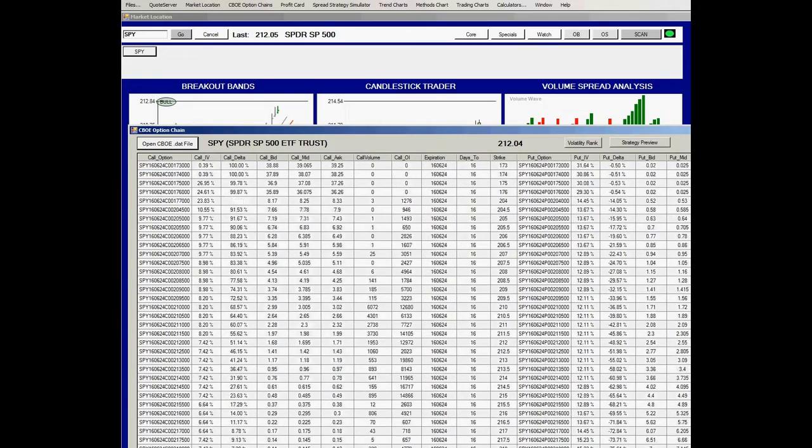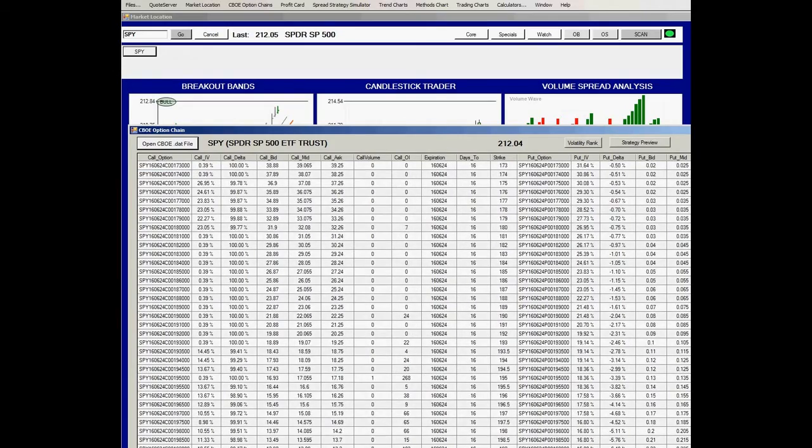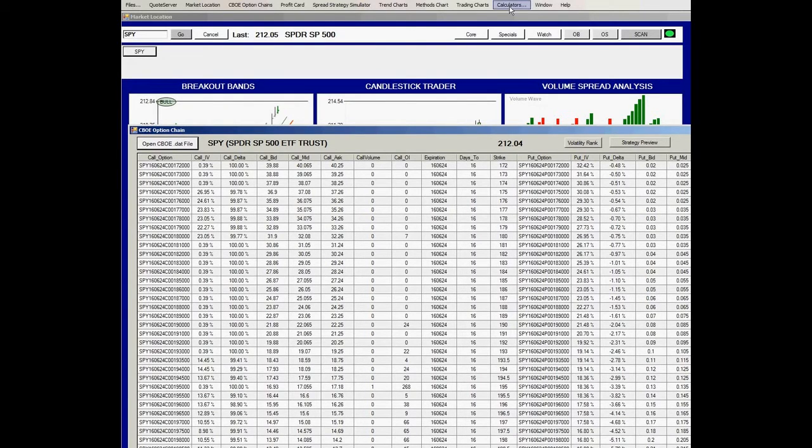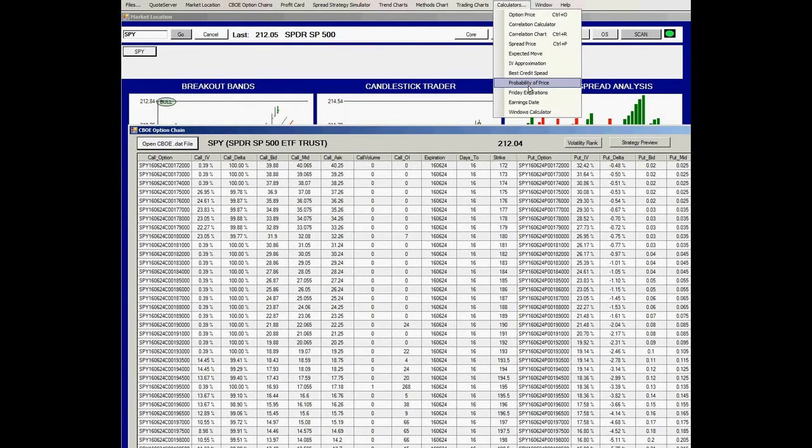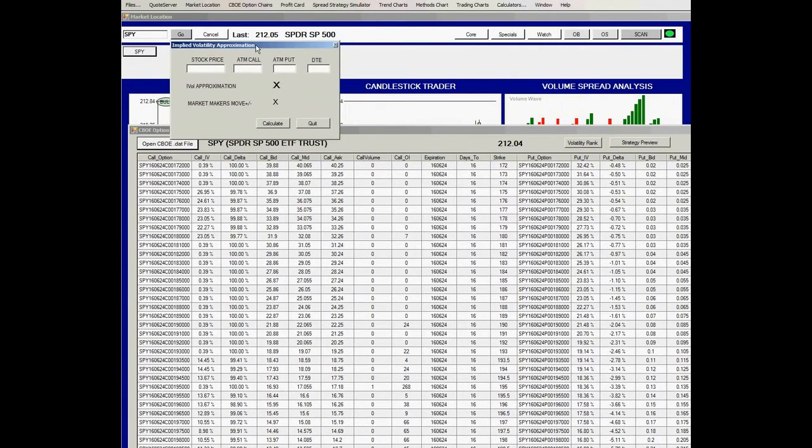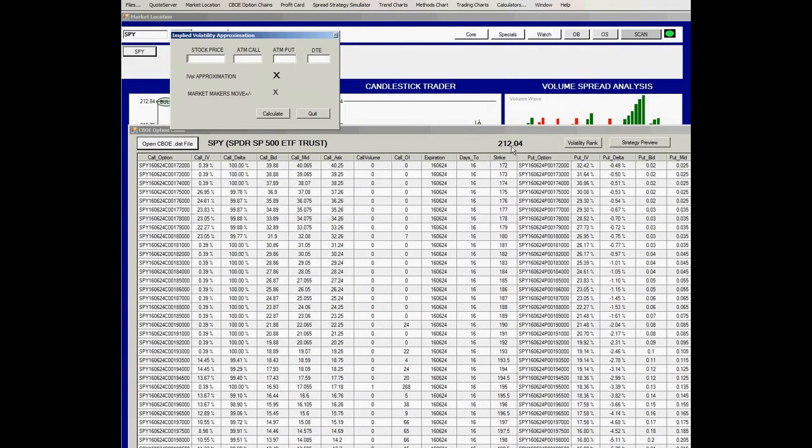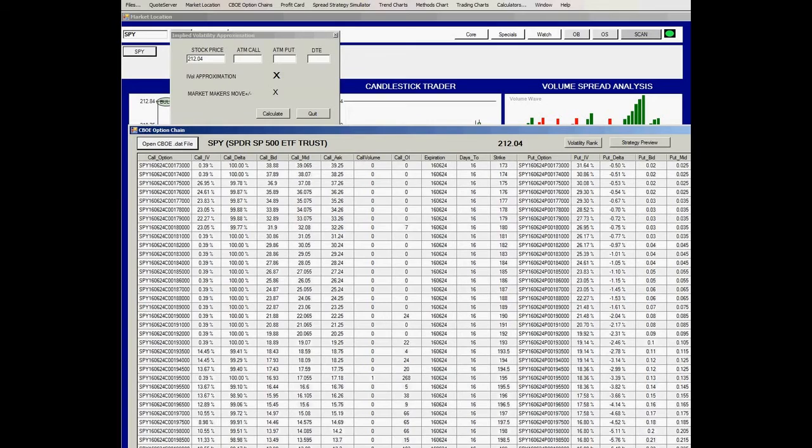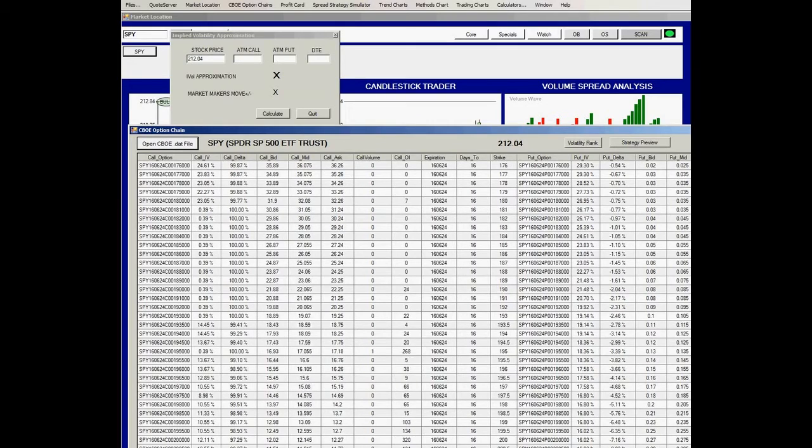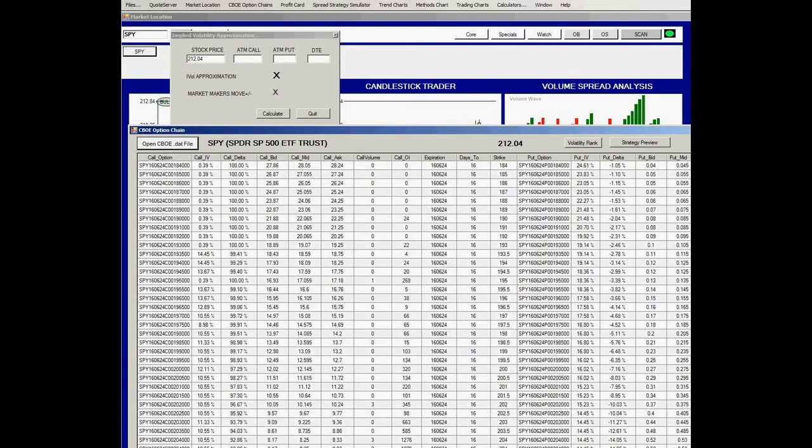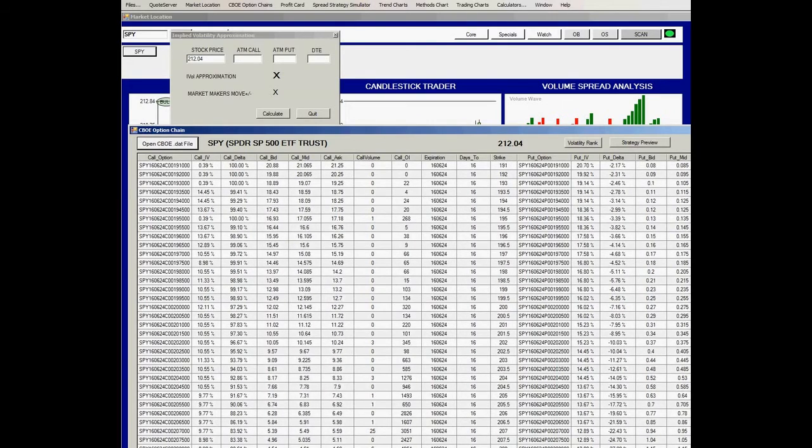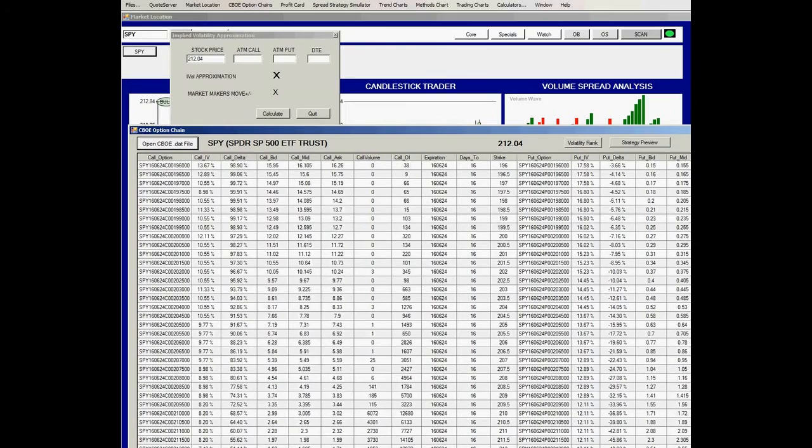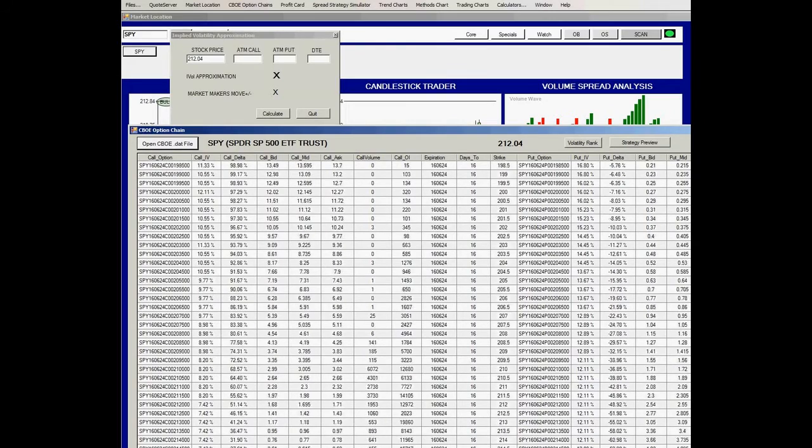We'll scroll down to 17 days to expiration, or 16 days remaining after today. We're going to do an IV approximation, and to do that, we're going to use the current stock price and find the at-the-money call input. The stock is trading at 212.